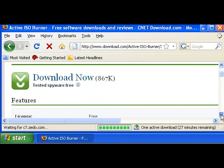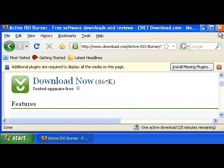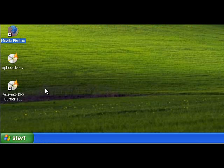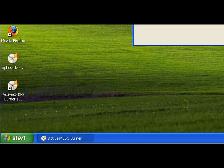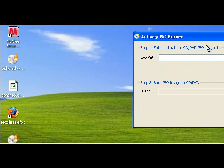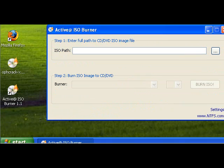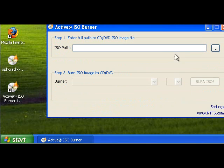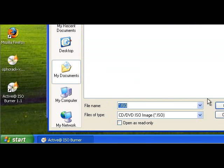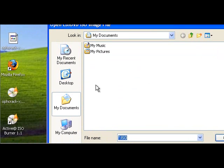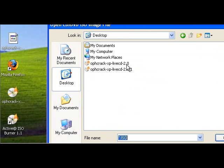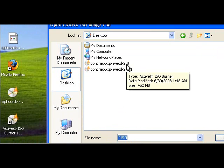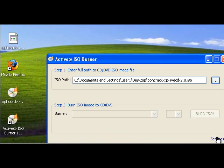Once you have it downloaded and installed, it's very simple to use. Just double click it. Select the ISO path. Right here I have it on my desktop, the Ophcrack Live CD. Select it. And select your Burner, and then click Burn.